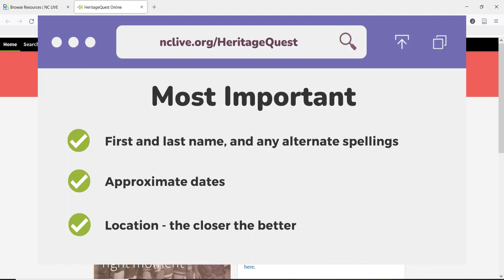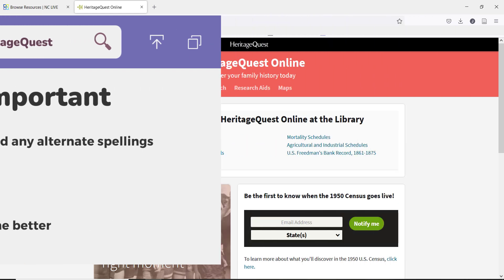The three most important are the first and last name and any alternate spellings, approximate dates — you can use dates within 10 years — and location of the person. Whether the dates and location are for birth, marriage, or death will determine what type of records you will be looking for, but they can all be used to identify a person. The more of each you have, the easier it will be to confirm the person's identity, but any of them will work.